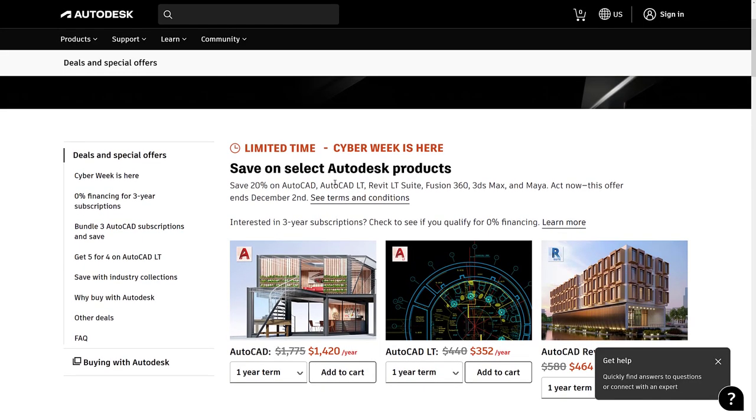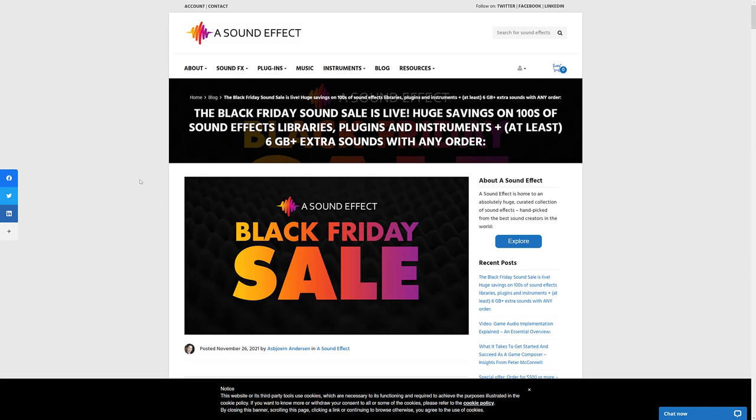Next up we have Autodesk. So save 20% off on 3DS Max and Maya. Ends December the 2nd. Again, those are subscriptions.